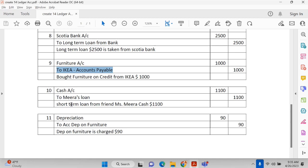A loan of $1,100 cash is taken from Meera, who is the owner's friend. This is a short-term loan taken in the form of cash, not by cheque. Cash has increased and Meera's loan liability has also increased — that's why this is a double entry system: one debit and one credit for the same amount. That's why the trial balance matches and the balance sheet also balances.